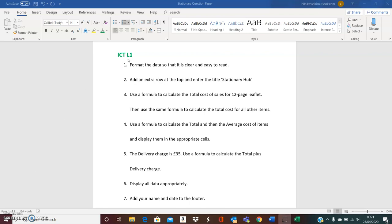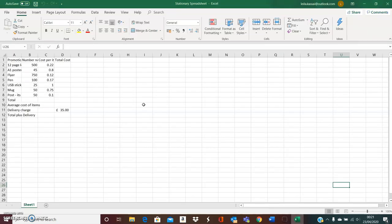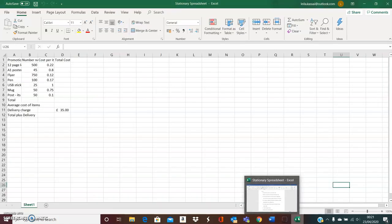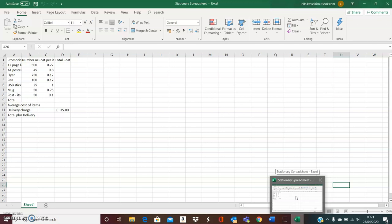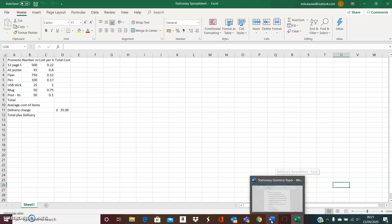This is the ICT Level 1 practice paper. We're going to practice a few tasks to do with spreadsheets. I have a list of tasks that I need to carry out on this spreadsheet I have been given, so I'm going to be changing between these two screens, going to my tasks and then swapping over to my spreadsheet to carry them out.